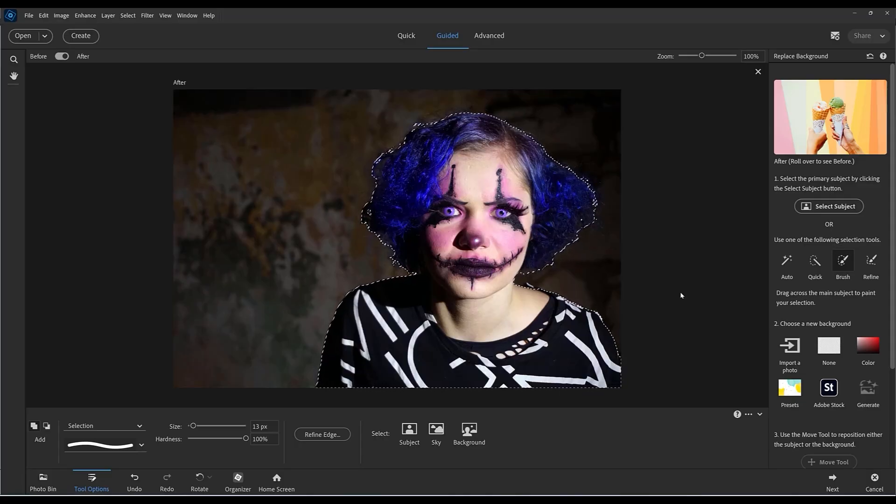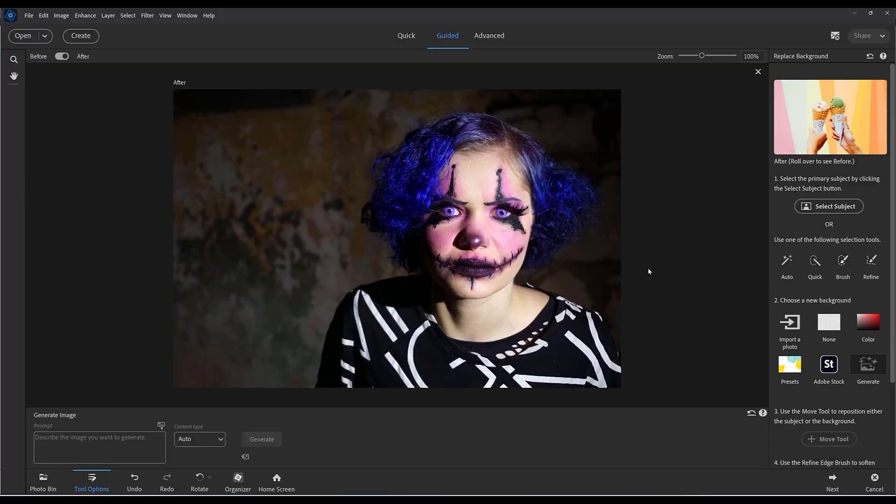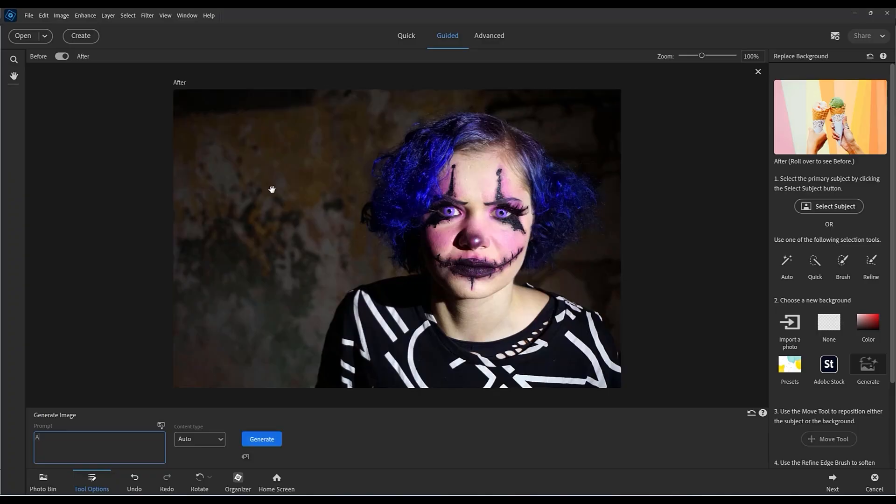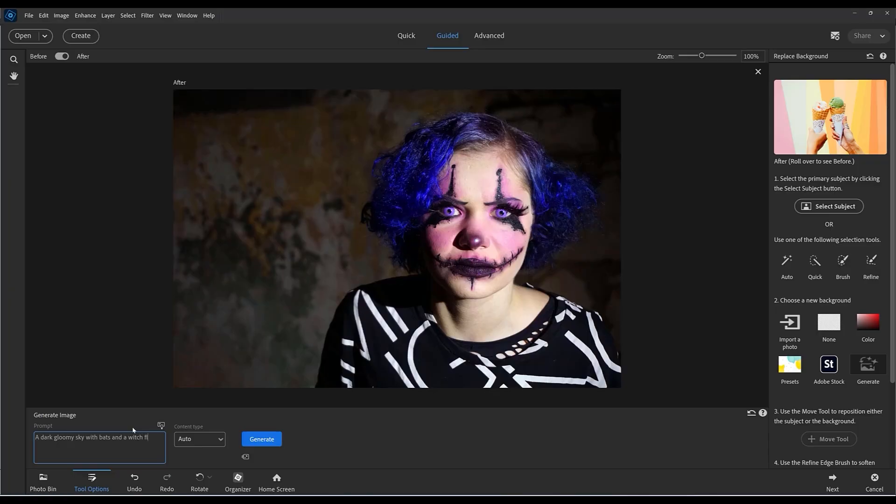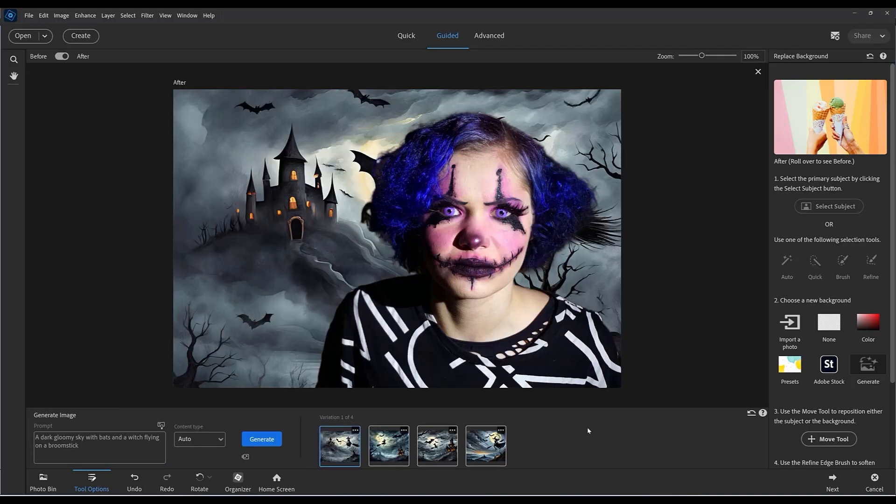Let's go to generate, and this time I'm going to type into the box something like a dark gloomy sky with bats and a witch flying on a broomstick. Okay, so let's click generate and see what we get.